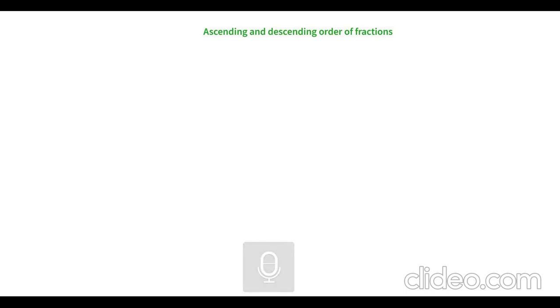Hello, welcome to my channel Math with Nazia. In this video we are going to learn the ascending and descending order of fractions. So let's start with an example.